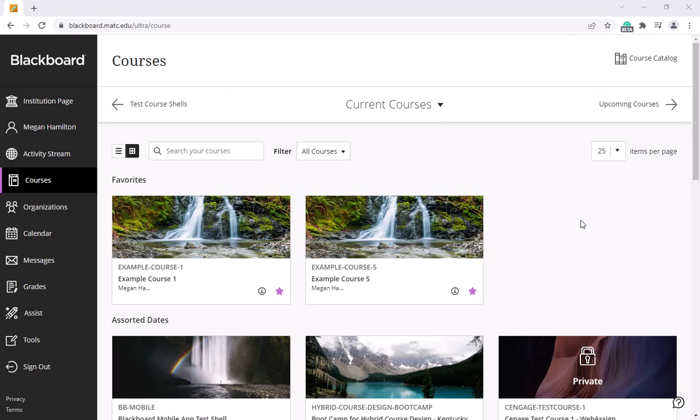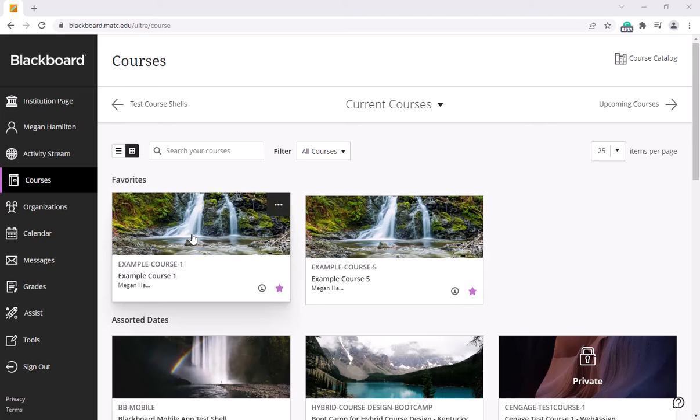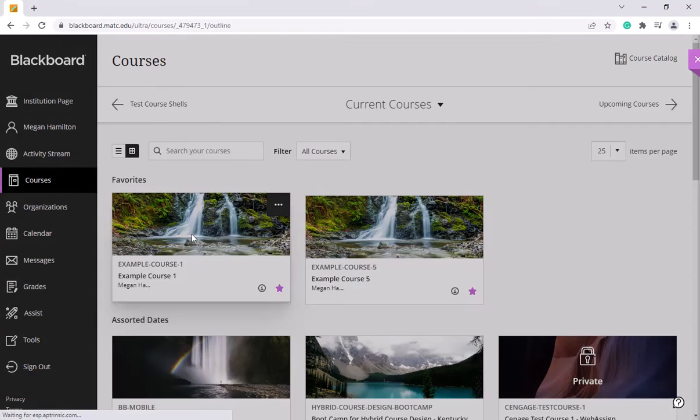Okay, this is a brief test of uploading a banner image to a course in Blackboard. There's actually two ways to do this. I'll show you the first way.